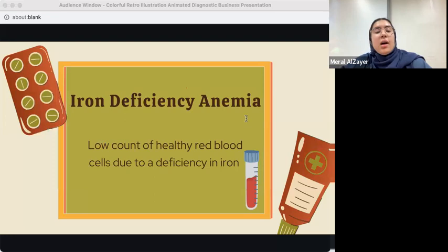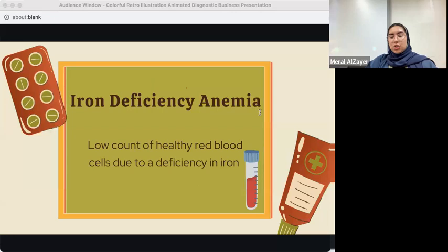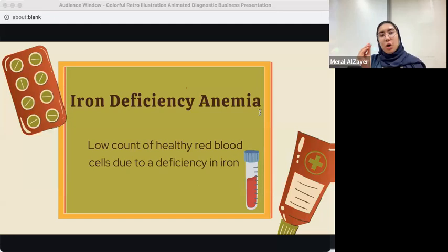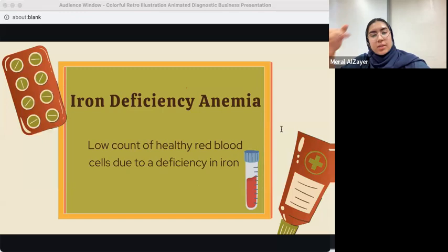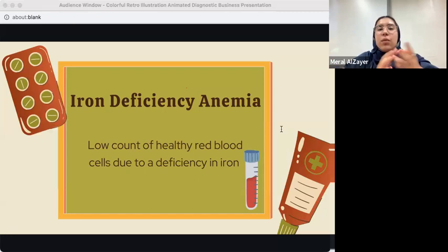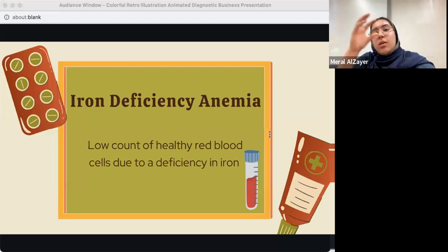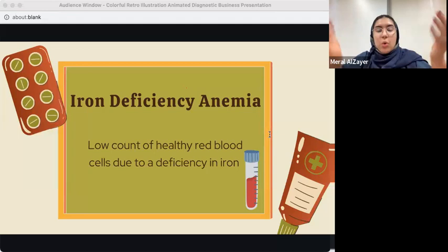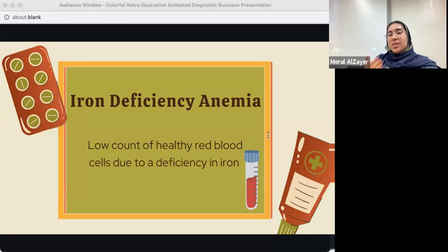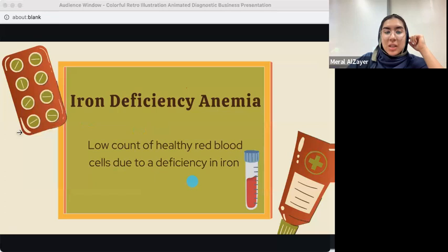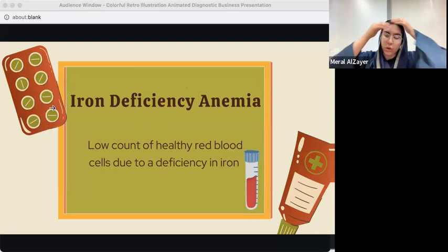What is iron deficiency anemia? In order for a red blood cell to work, you need iron — because oxygen gets transported through hemoglobin. If we don't have enough iron in our blood, we won't have enough healthy red blood cells, the blood won't circulate properly, and this leads to iron deficiency anemia. Simply put: iron deficiency anemia is a low count of healthy red blood cells due to a deficiency in iron.